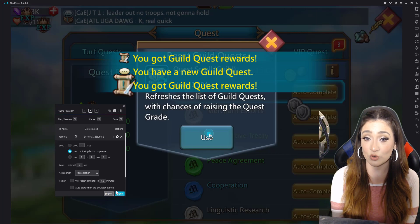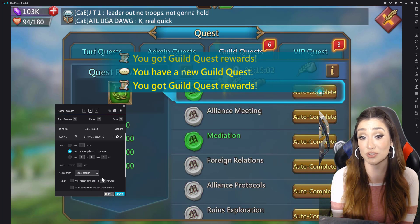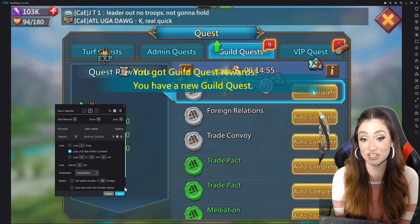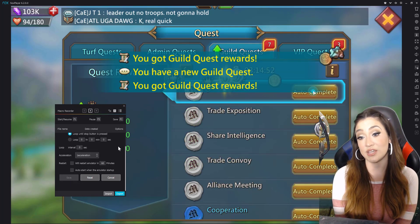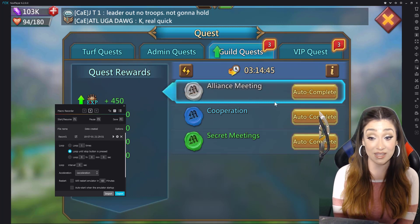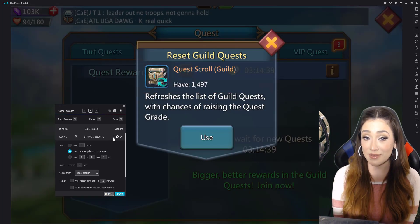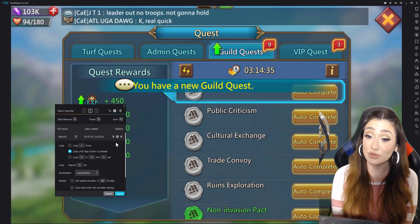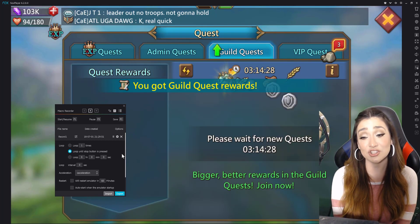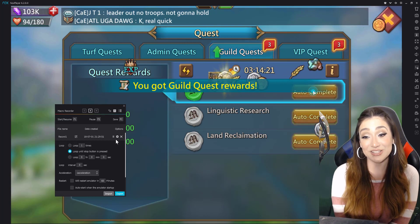I'd recommend putting in the number of loops to match the number of scrolls you have, then minimizing it and letting your computer do the work. This was really good timing given the guild event where we're getting additional guild coins — and guild coins are awesome because you can get relocators, talent respects, whatever you need. I'm going to do it for guild and admin scrolls and maybe get lucky with some drops. Wanted to share this and thank all my subs in the comment section — you brought this up to me, I took your advice, and it was super helpful. Thank you so much for watching.